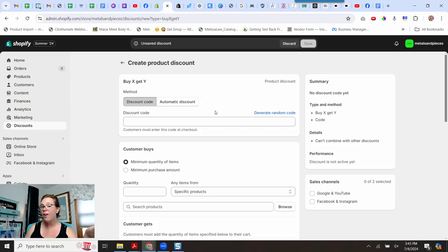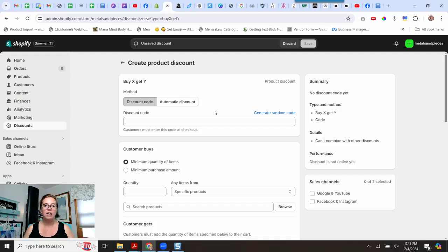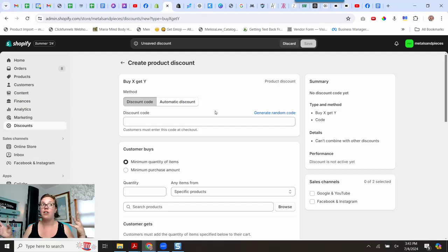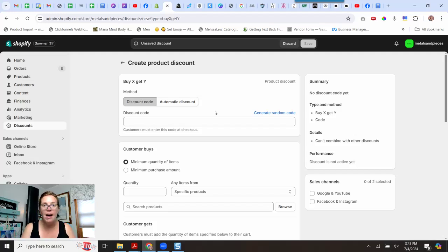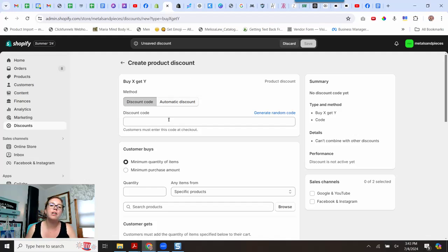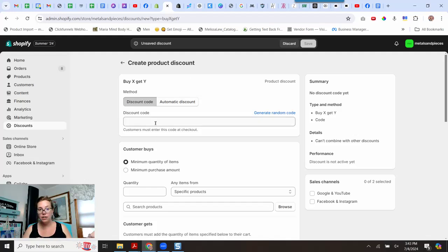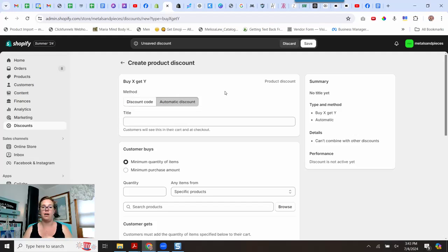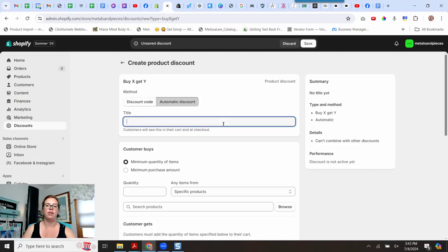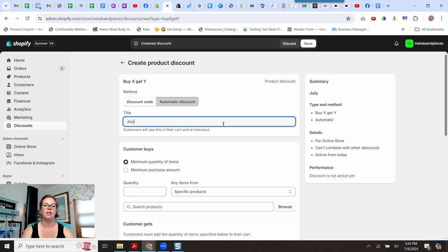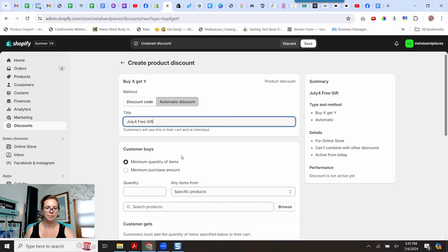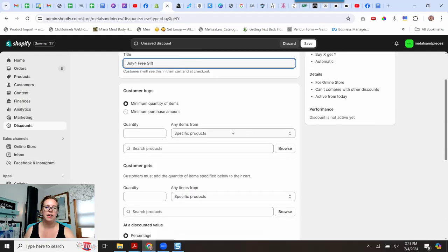So I thought I needed to get a paid app to do this because I wanted it to be automatically added. I didn't want to have to have my customers try to find a discount code on top of things. So I thought I needed a paid app, but I don't. I can do it right here. So if you want to do this as like they have to manually enter the code to get the free gift, you can select discount code option, or you can do this one right here, automatic discount. And you can title this. So I'm going to say July 4 free gift. Cool.